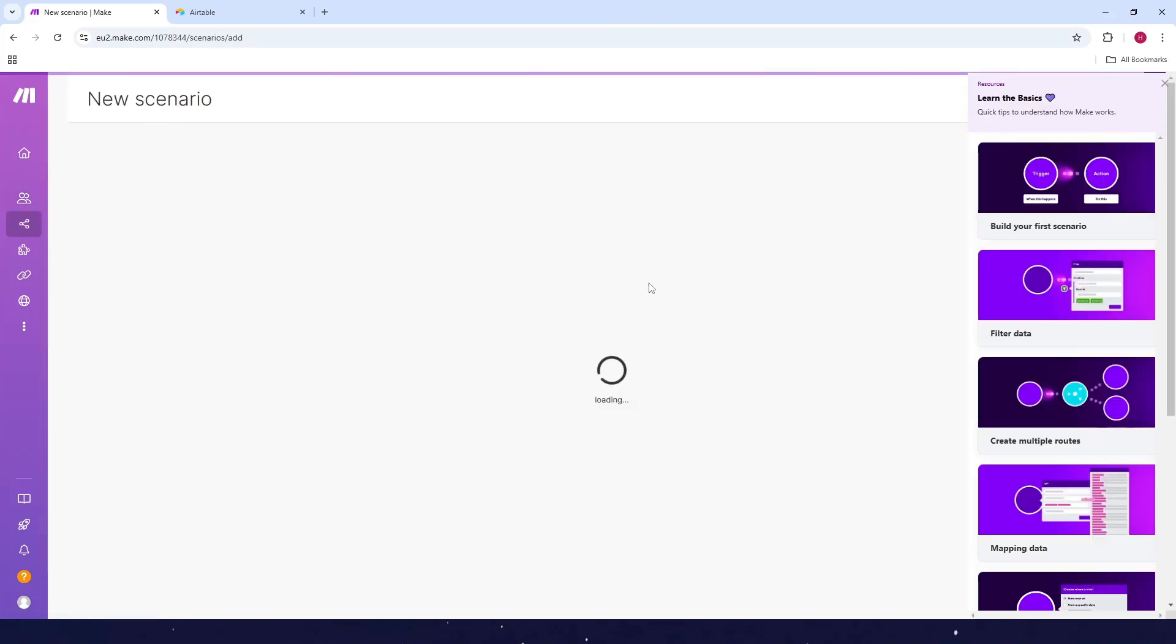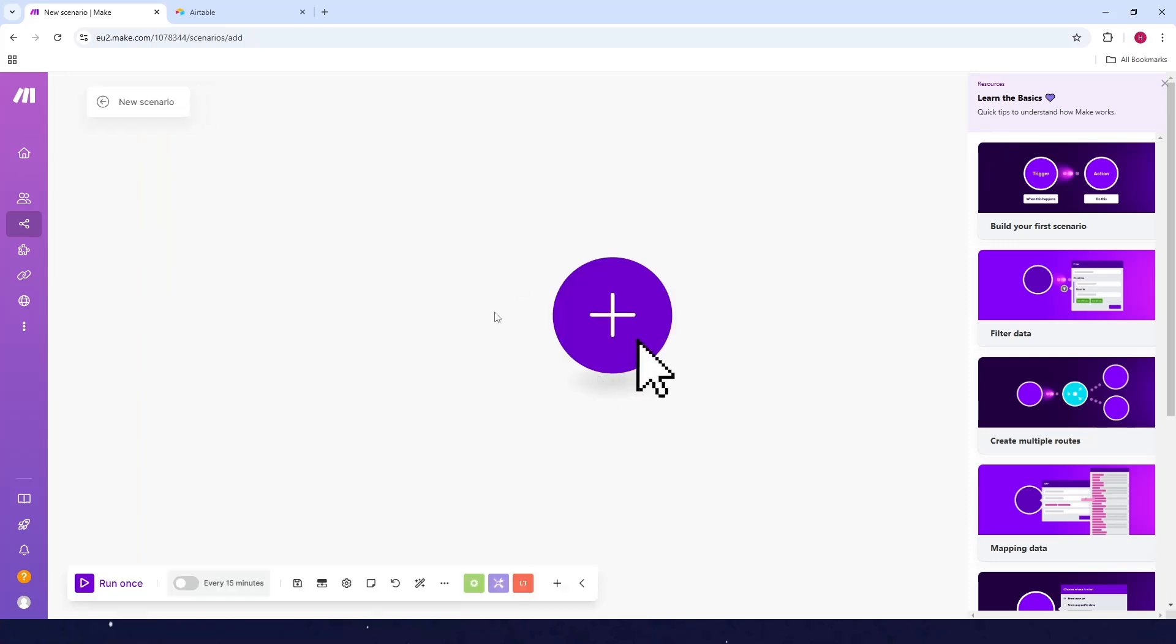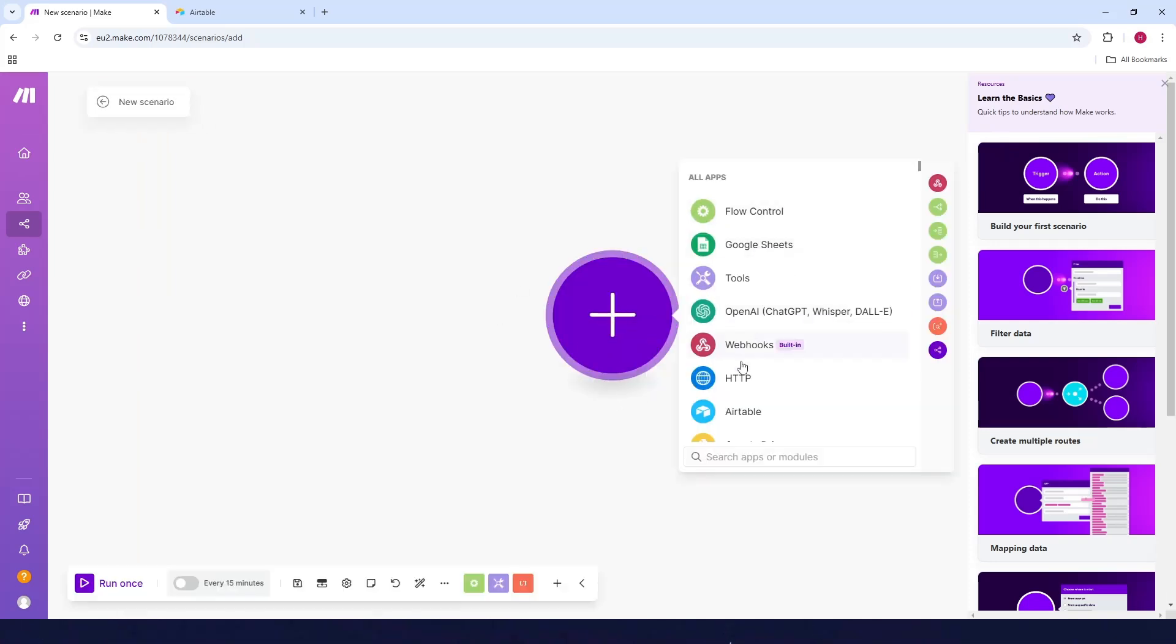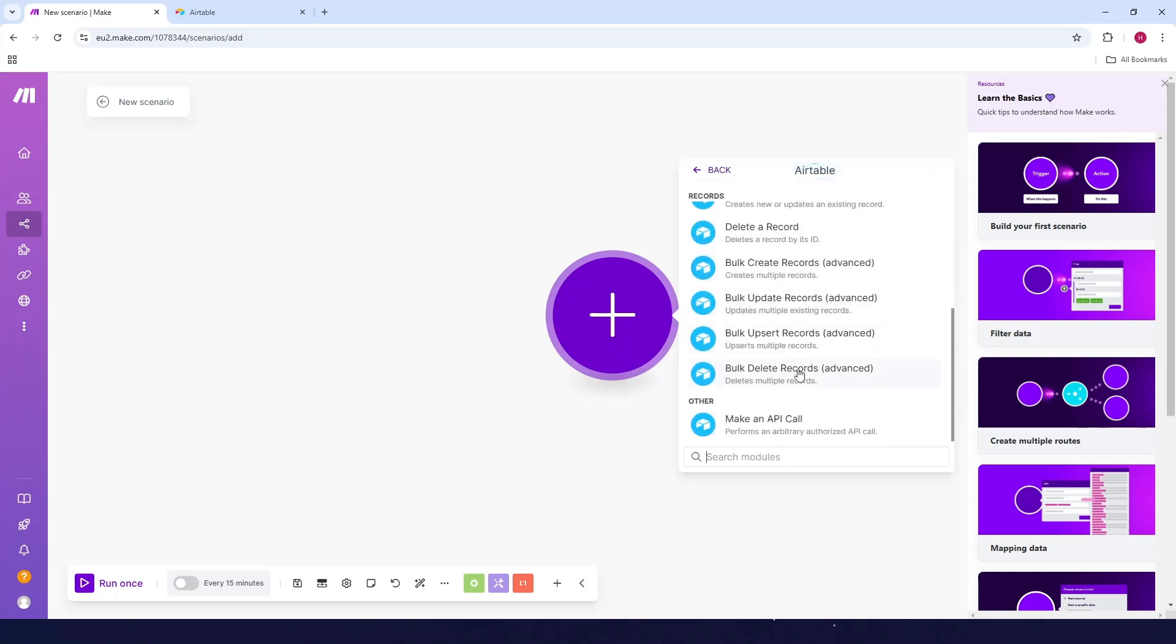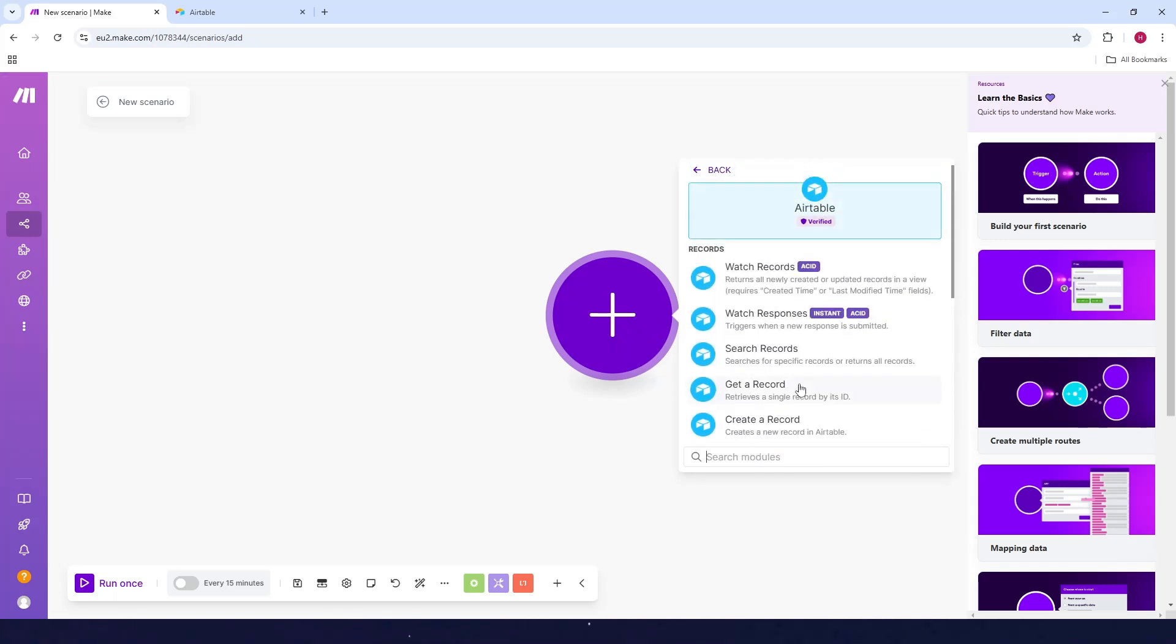Now from here, click on the plus icon, then select Airtable. Choose among the records here that you want to use. Let's say you want to use get a record.